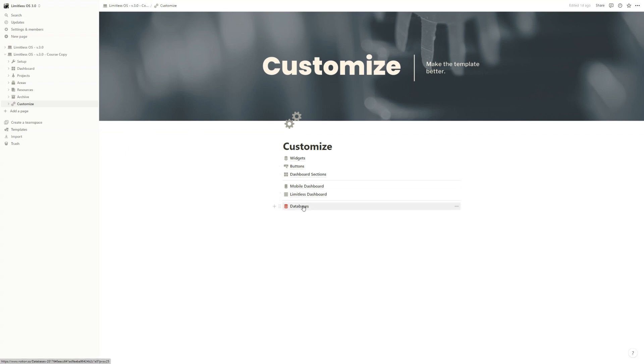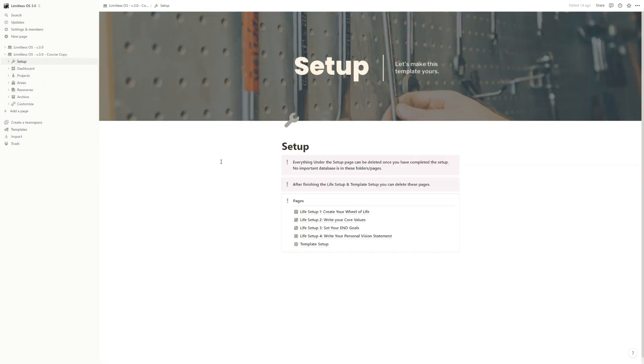Okay, so this is it for the intro, and let's continue with the setup part.